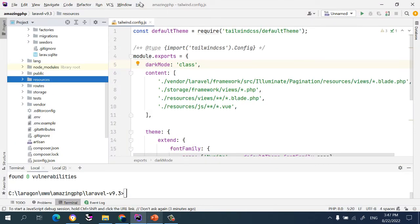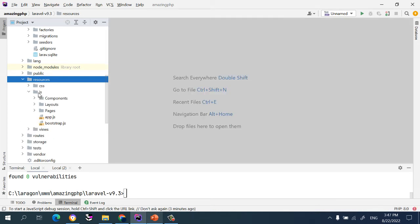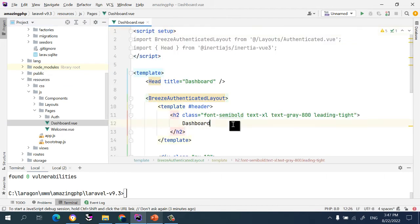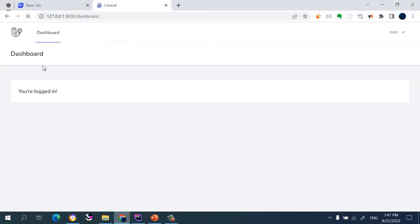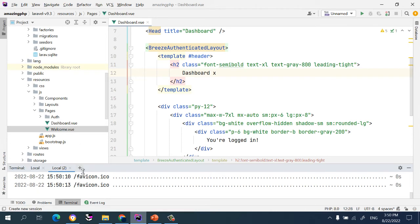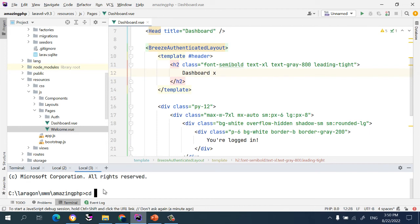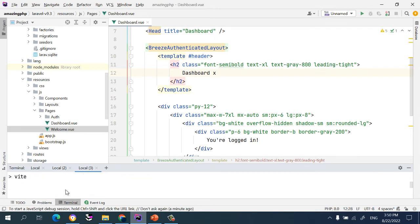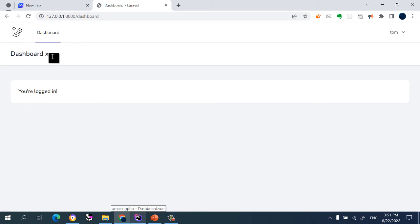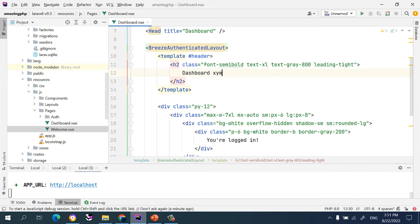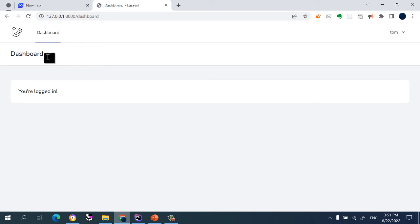Now let's come back to the editor. I open `resources/js/pages` and find the Dashboard component. If I write something like `x` you can see it shows on the dashboard. We need to run the Vite dev server, so I open a new terminal, go to the project folder, and run `npm run dev`. Now if I change the text, it automatically updates in the browser with the related text I've entered.